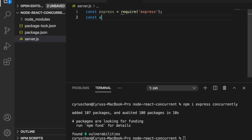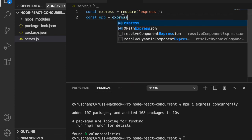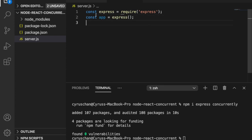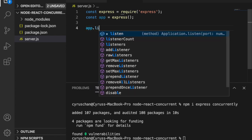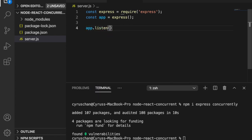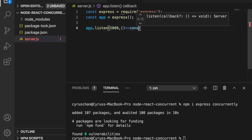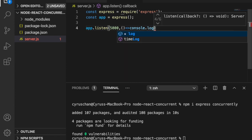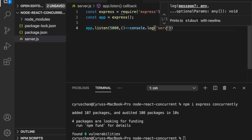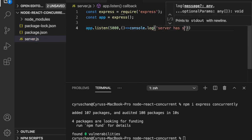We initialize the express by using const app express. Then we have to listen to port 5000. So we type app.listen 5000, and then we console.log the server has started.